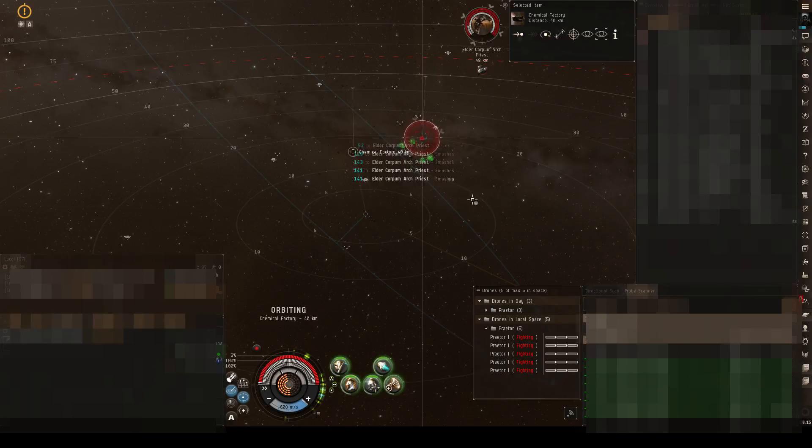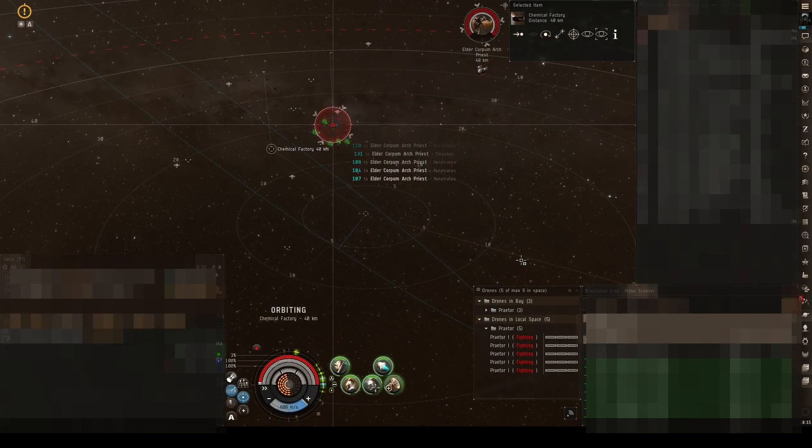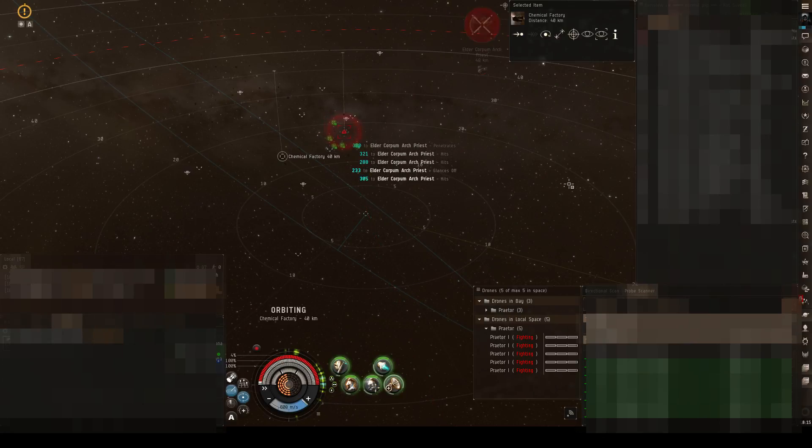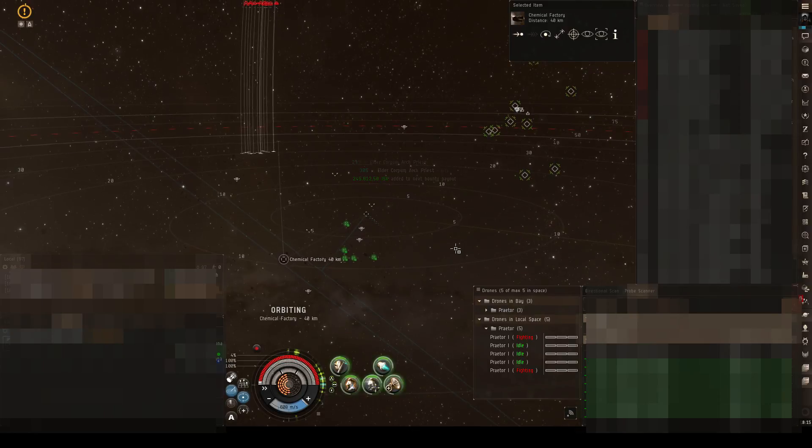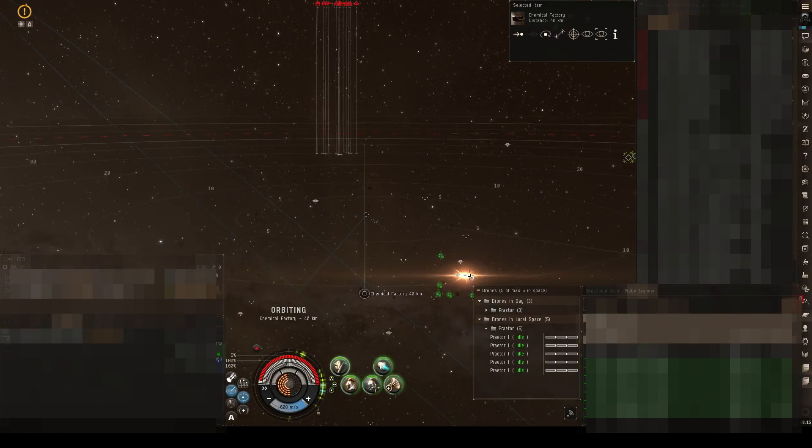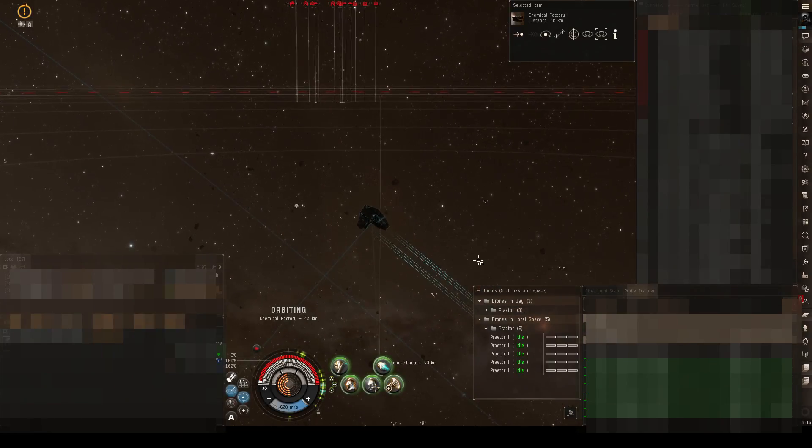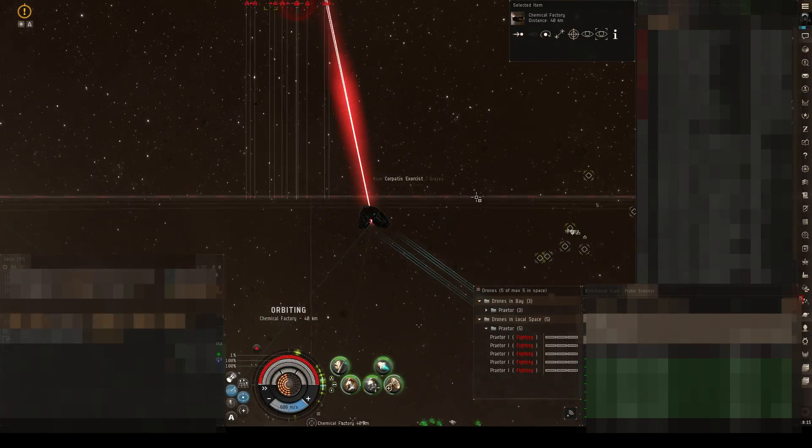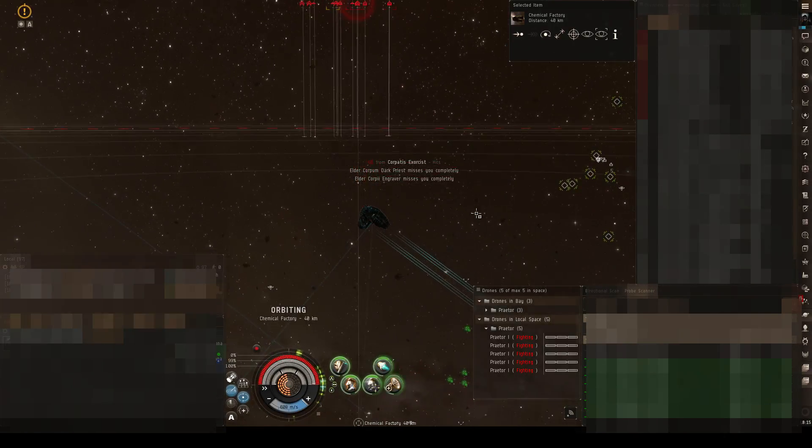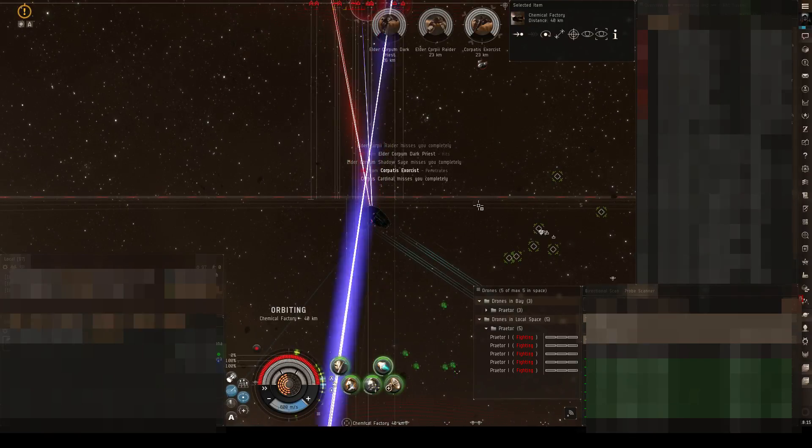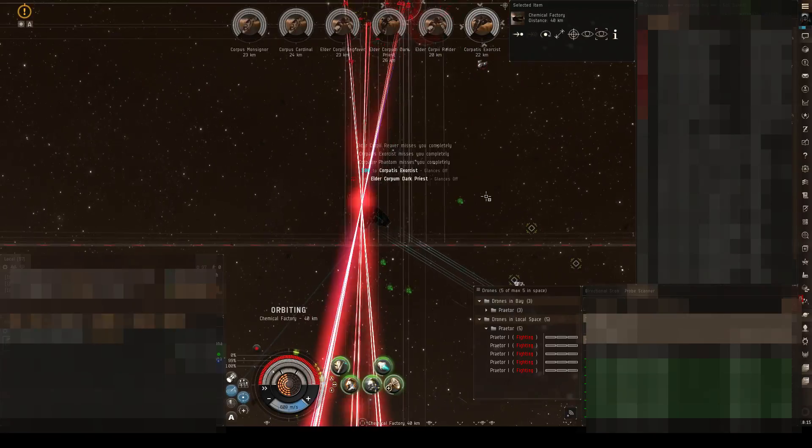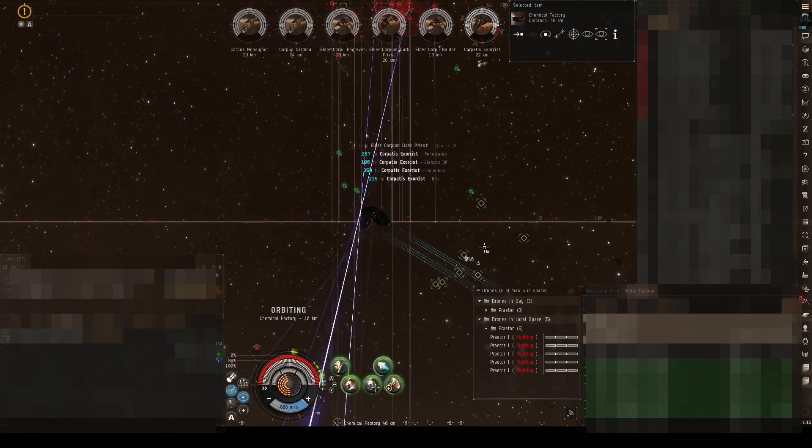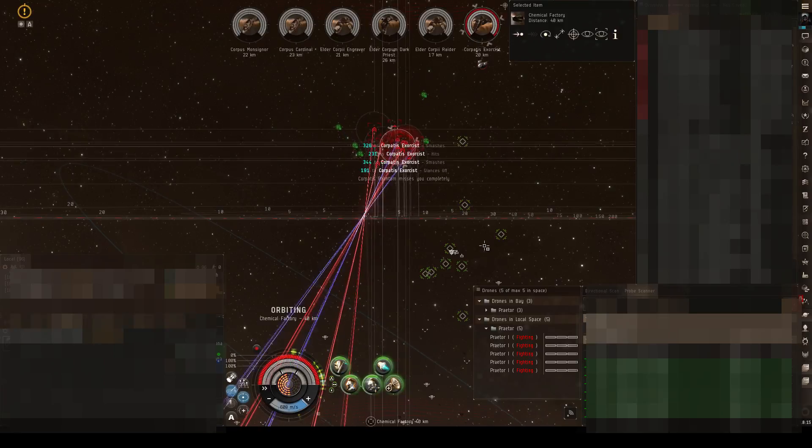And then I decided ratting is a viable income, it's fun to do if there are no fleets running around. So I'm currently running in a Navy Vexor Issue and it's kind of fun, nice income. I'm currently training my second account to be able to fly a Navy Vexor Issue so I can put my alt also within the corp and run sites with two accounts way faster. I can earn way more ISK.